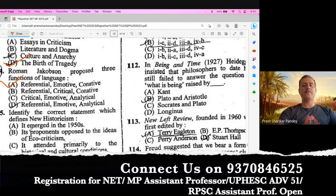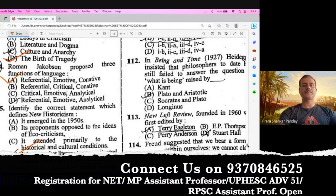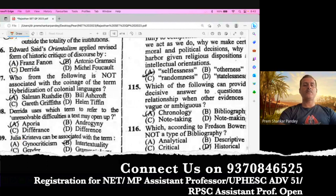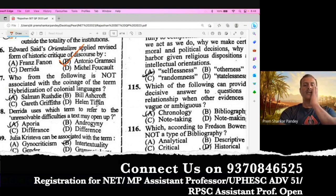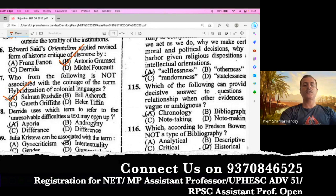Question number 105. Identify the correct statement which defines New Historicism. The right answer is D — it believes that literary texts are situated outside the totality of the institution. Question number 106. Edward Said's Orientalism applied a revised form of discourse criticism by Antonio Gramsci. That is the right option. Question number 107. Who from the following is not associated with the concept of hybridization of colonial language? There was a work Empire Writes Back by Bill Ashcroft, Gareth Griffiths, and Helen Tiffin, where they talk about the hybridization of colonial language. So A is the right option — Salman Rushdie. Question number 108. Derrida uses which term to refer to the unresolvable difficulties a text will open up? The right answer is Aporia. A is the right option.